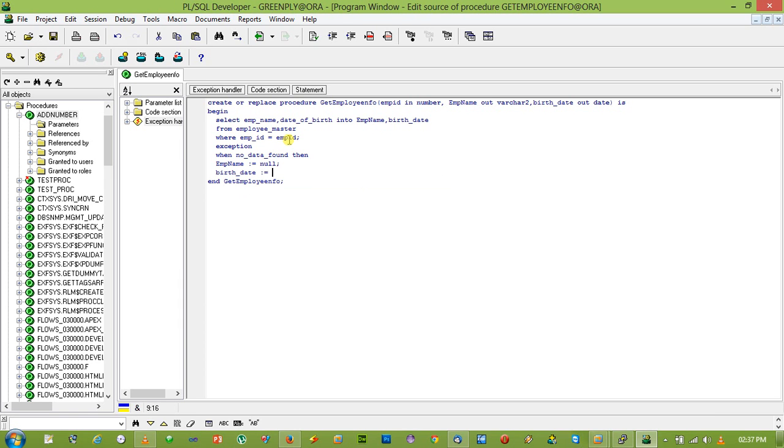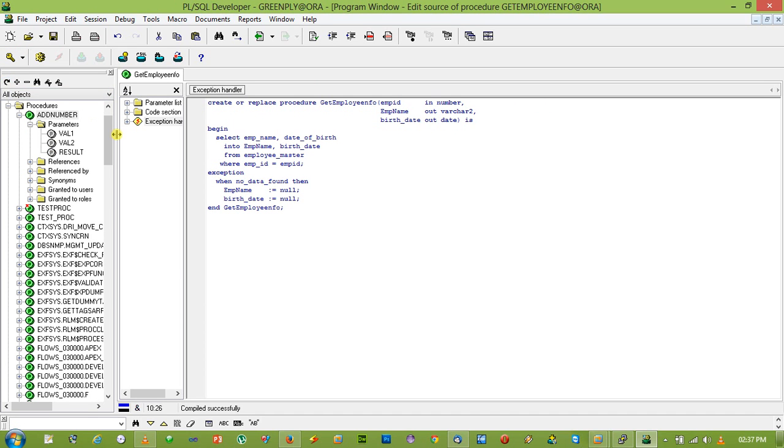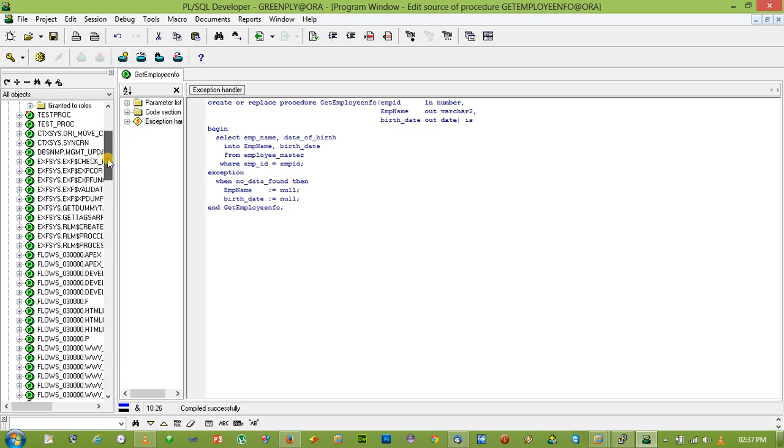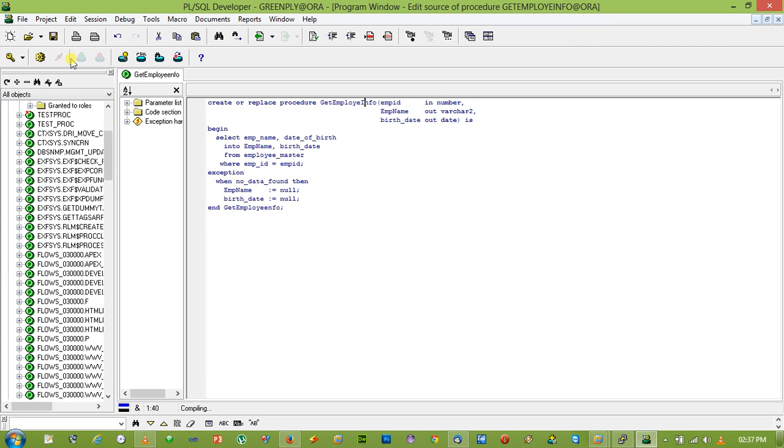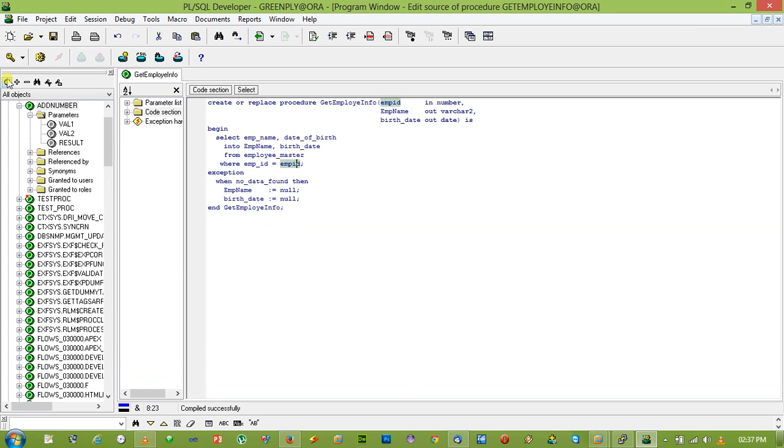Okay, let's execute. We are changing, there is some spelling mistake, just changing that.